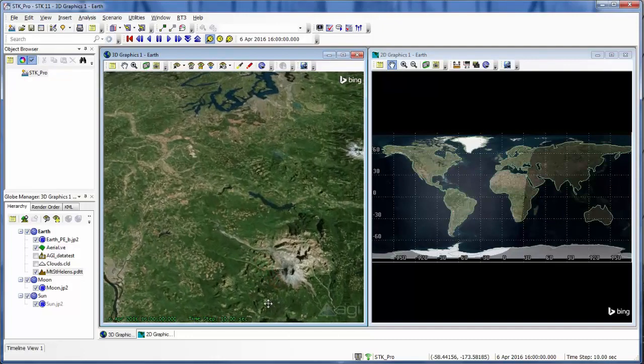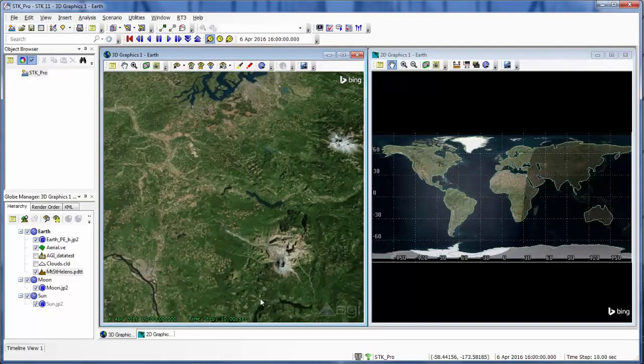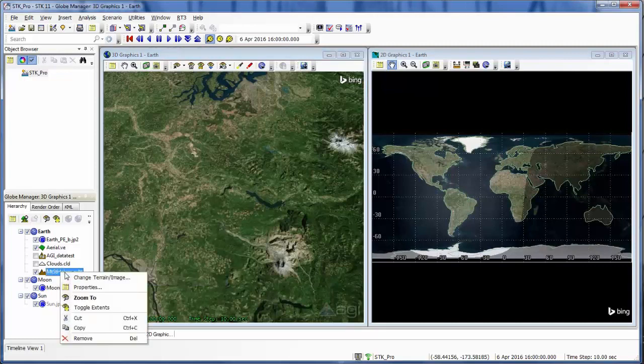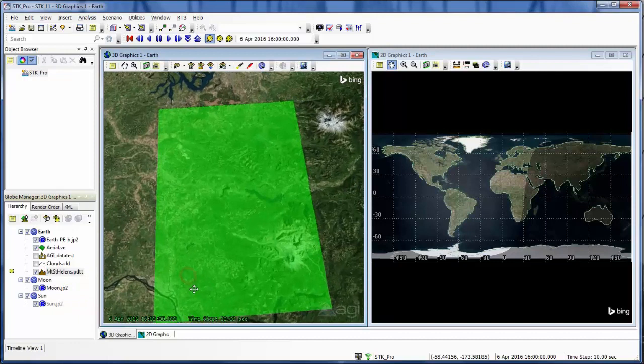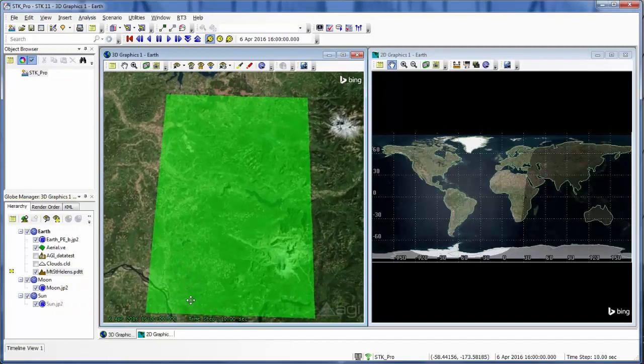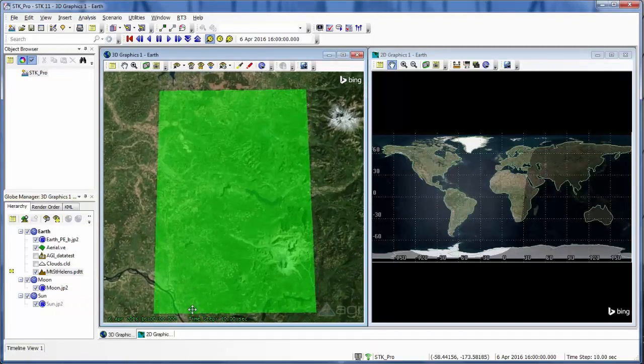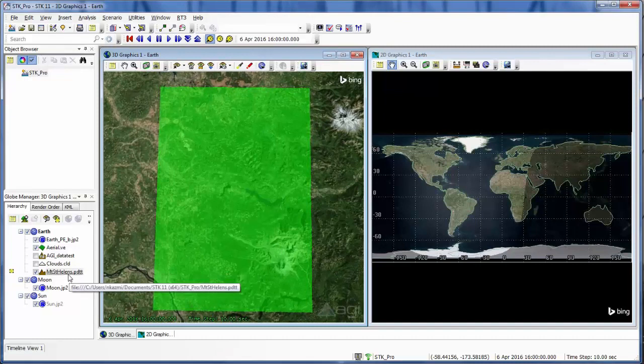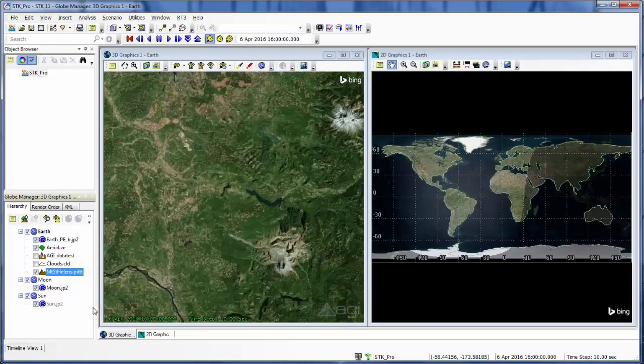To also check to make sure that it's in my scenario, I can right click on my object and toggle the extents. So now I can see an outline of that terrain tile that I just loaded in. So now it's loaded in both visually and analytically. So now I can untoggle it as well.